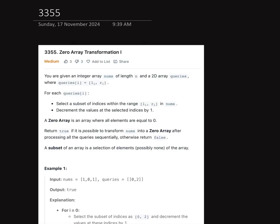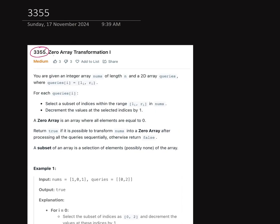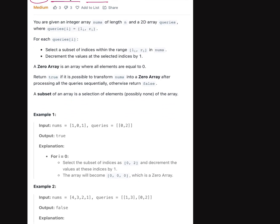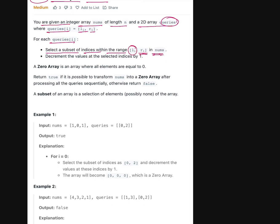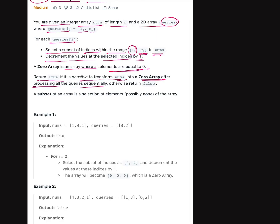Hi coder, welcome back to LeetCode. In this one we discuss LeetCode problem 3355, Zero Array Transformation 1. The problem is that you are given an integer array nums of length n and a 2D array queries, where queries[i] contains l_i and r_i. For each query i, select a subset of indices within the range l_i to r_i in nums and decrement the values at the selected indices by 1. A zero array is an array where all elements are equal to zero. Return true if it is possible to transform nums into a zero array after processing all queries sequentially, otherwise return false.